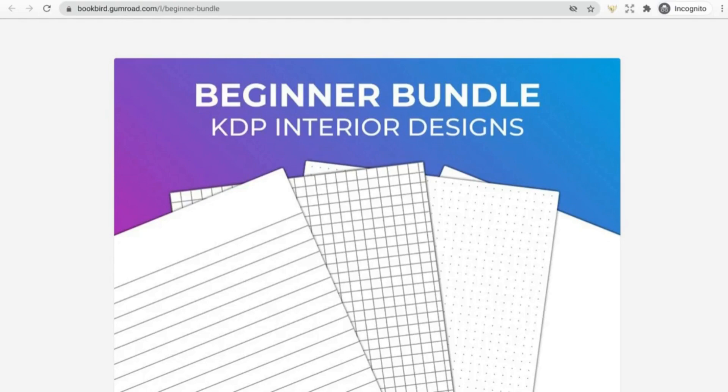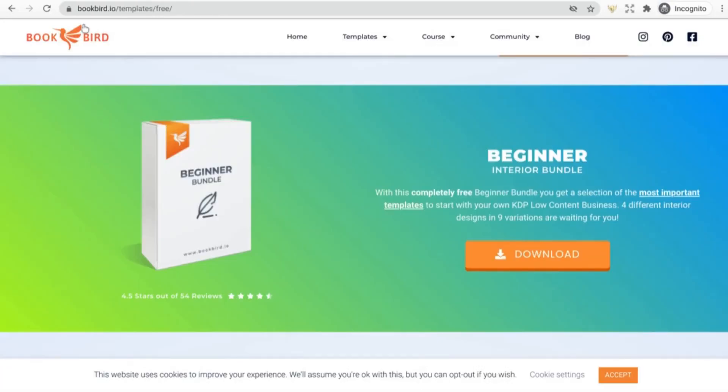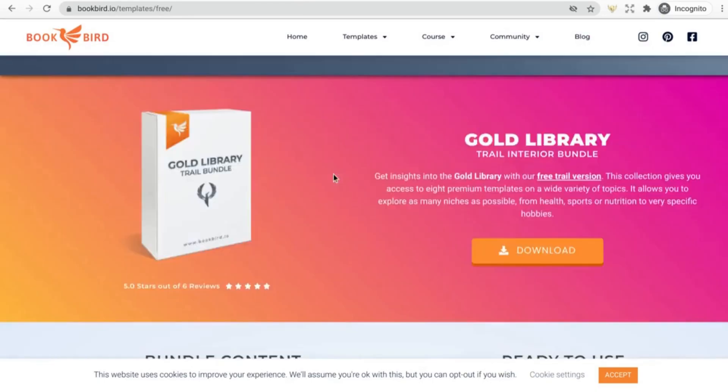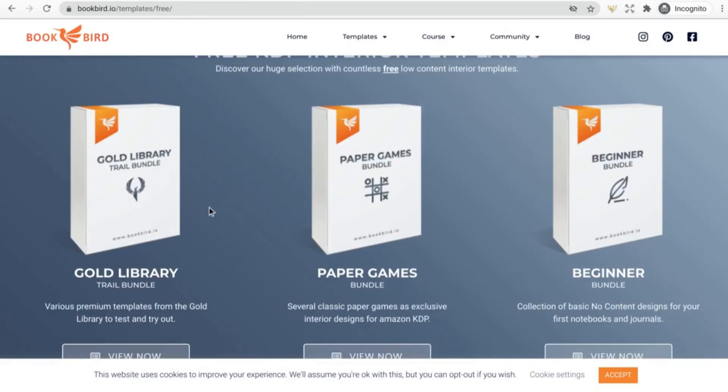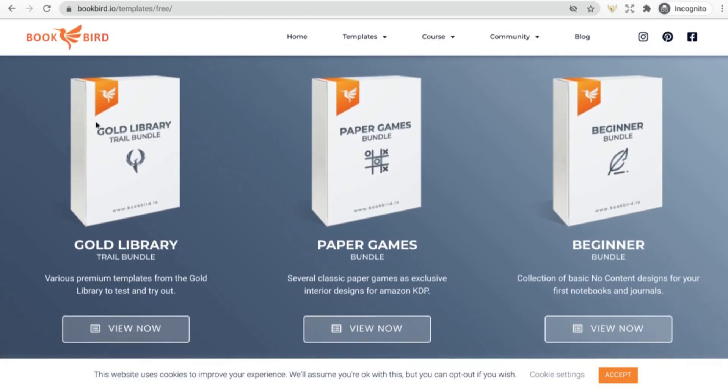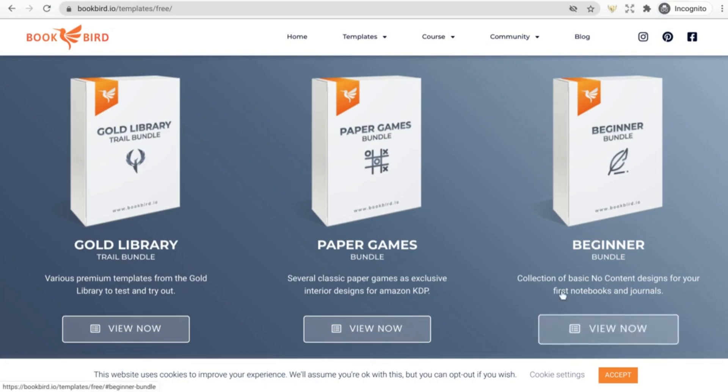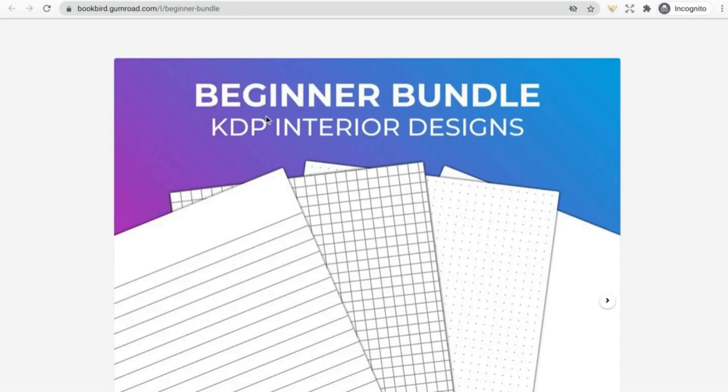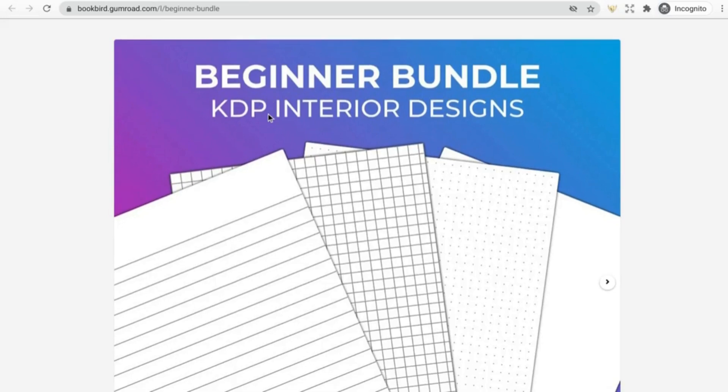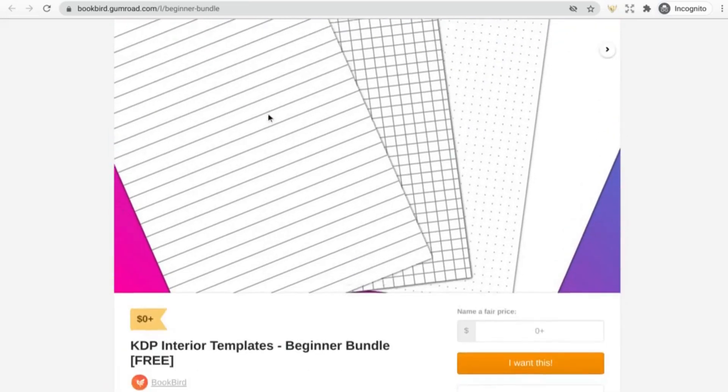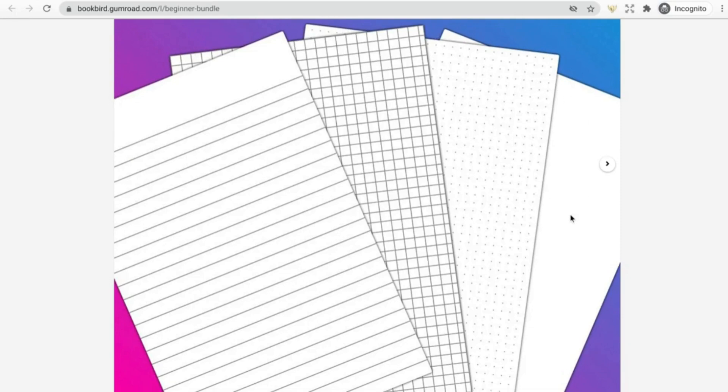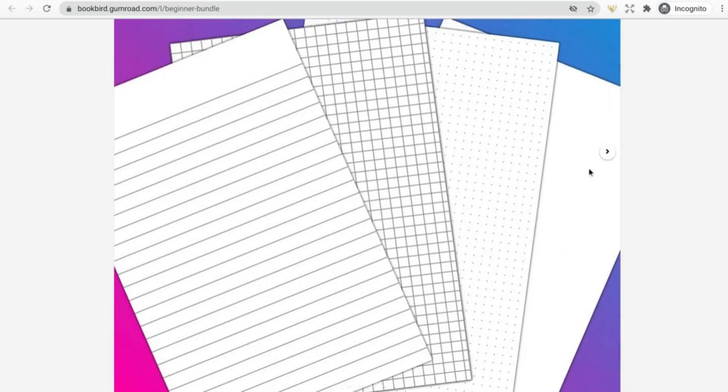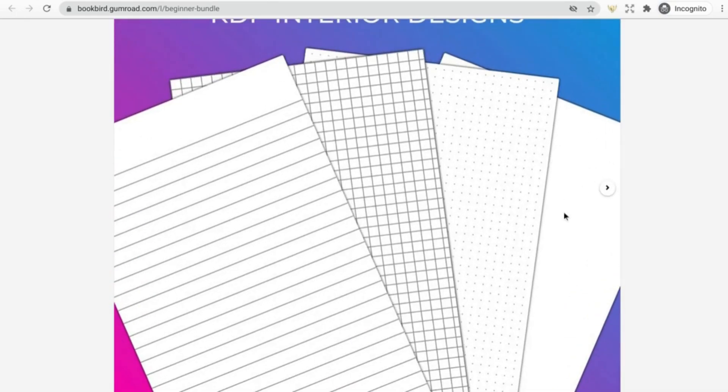One of the most comprehensive resources that I found is a bundle from Bookbird. They also have a couple other free resources that you can get, tons of templates in this gold library trial bundle, paper games bundle, but the one that I'm pointing out today is this beginner bundle. And clicking on this will link you over to their Gumroad shop. This is amazing because it gives you lined paper, I believe there's wide and kind of a regular lined in there, there's grid paper, dot grid.